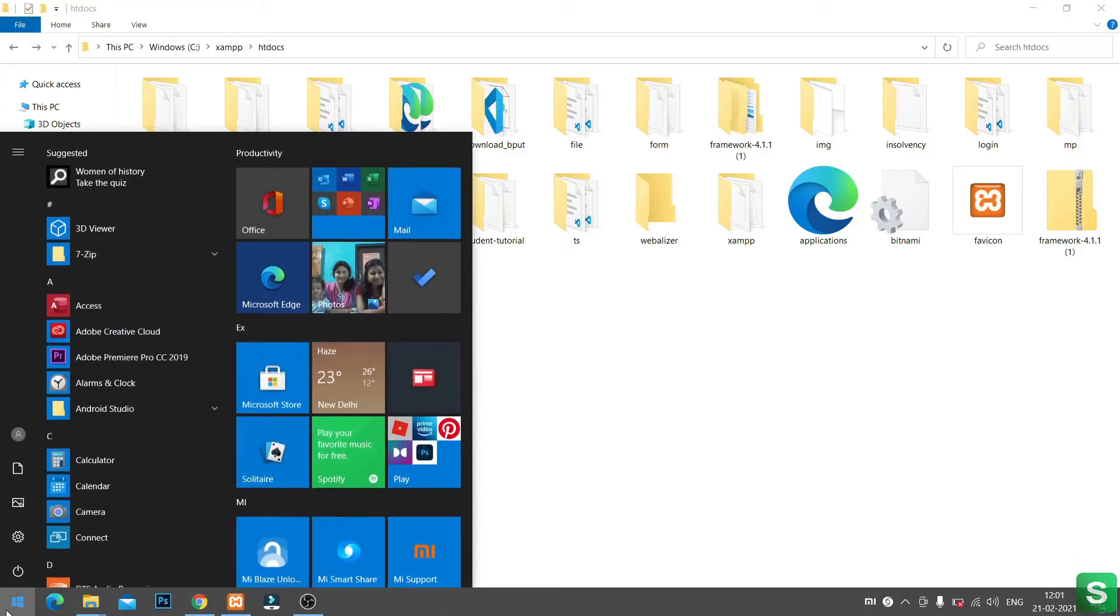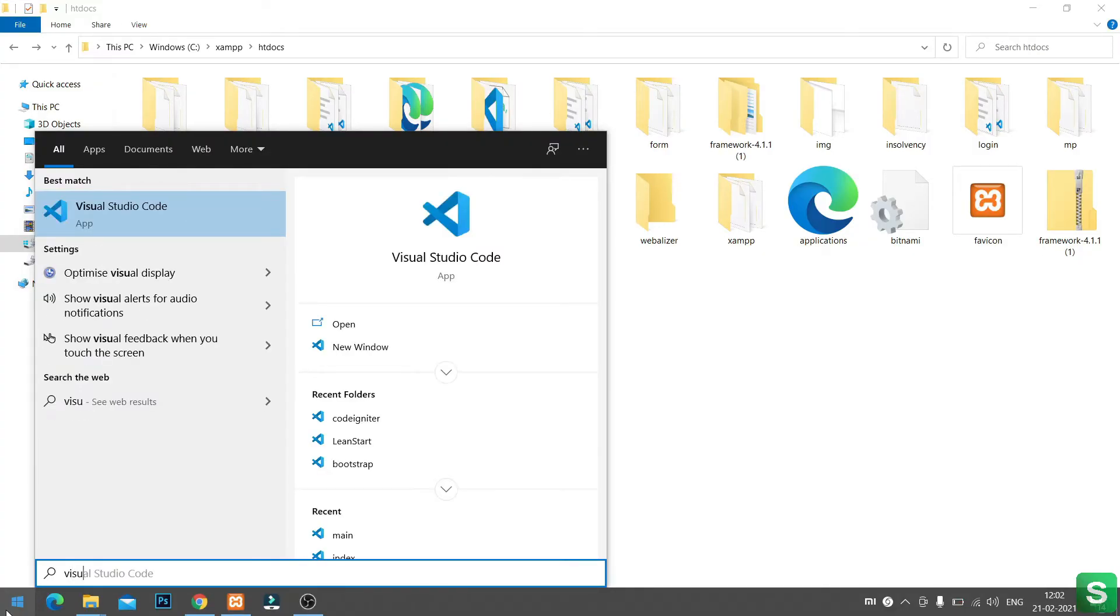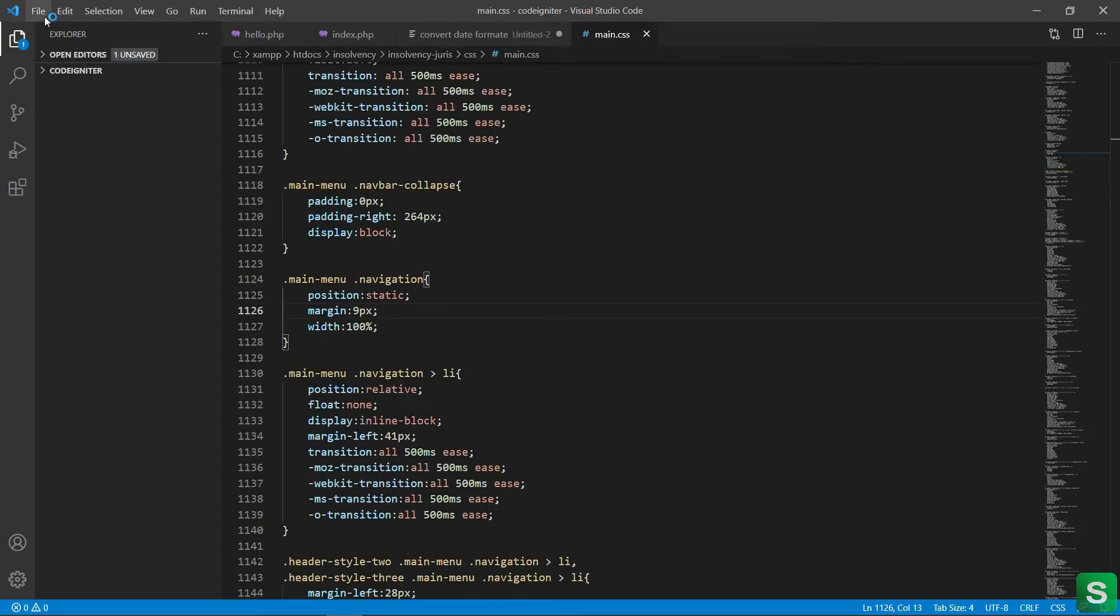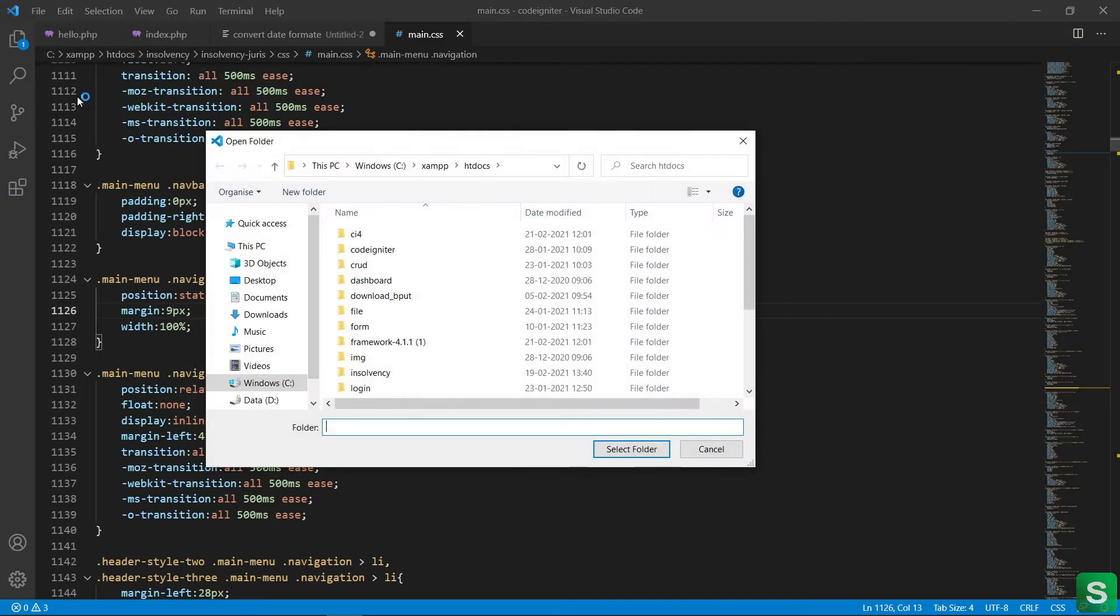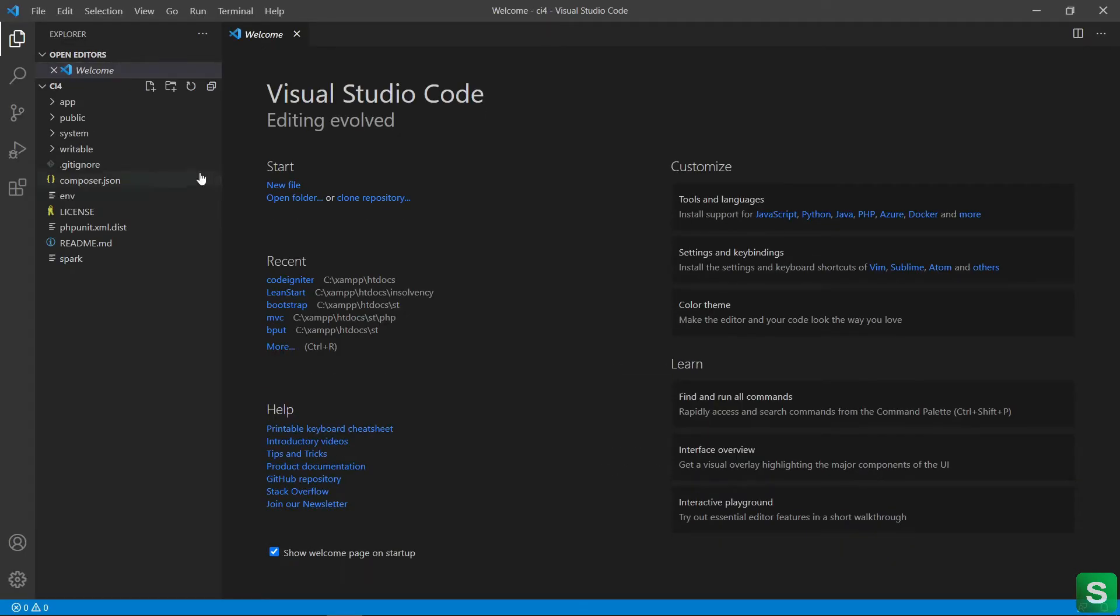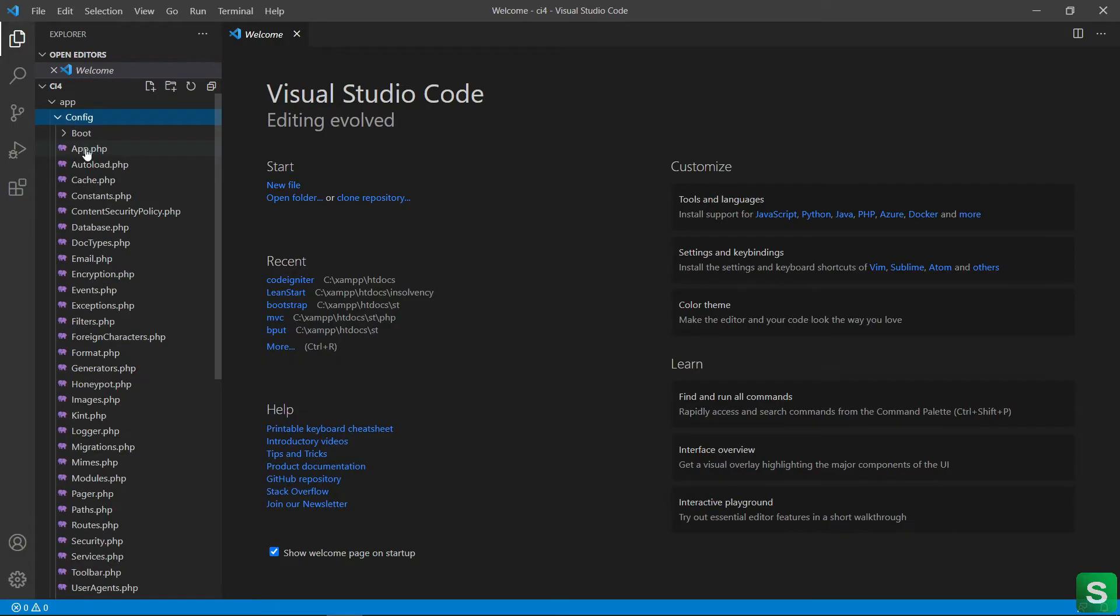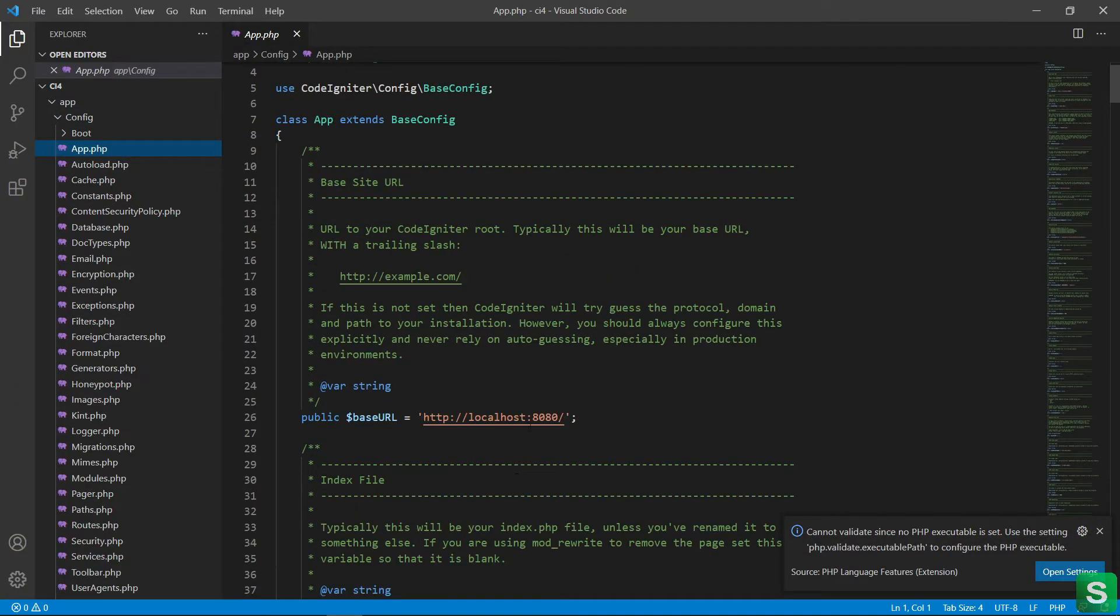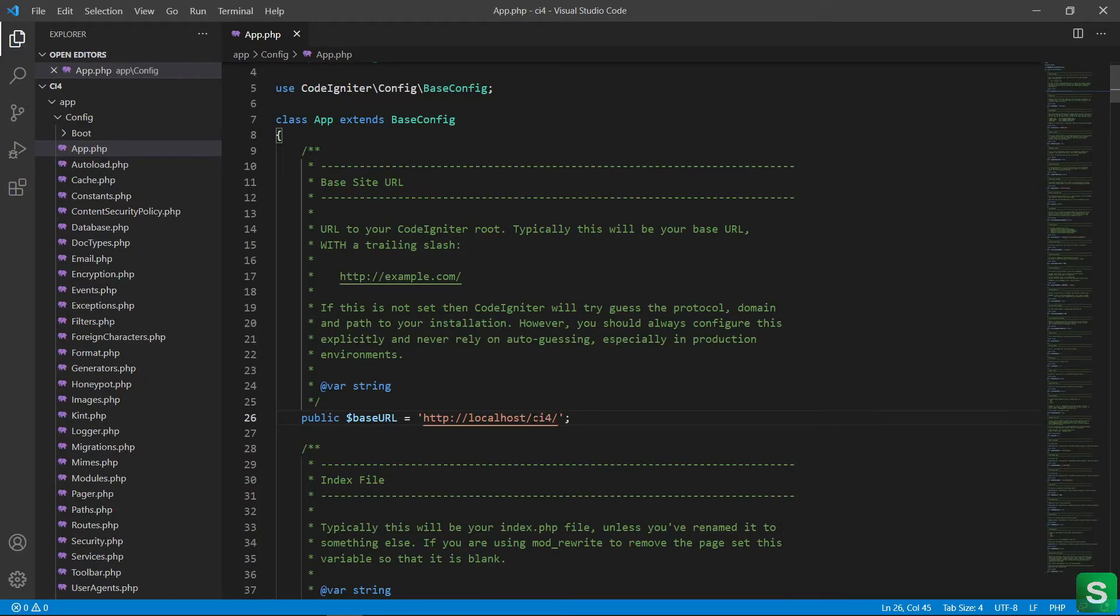Let's open in a code editor. Then go to the app folder, under this then go to the config folder, then click on the app.php. Here is the base URL of your project, change it. My folder name is CI4, that's why I am putting CI4 here.